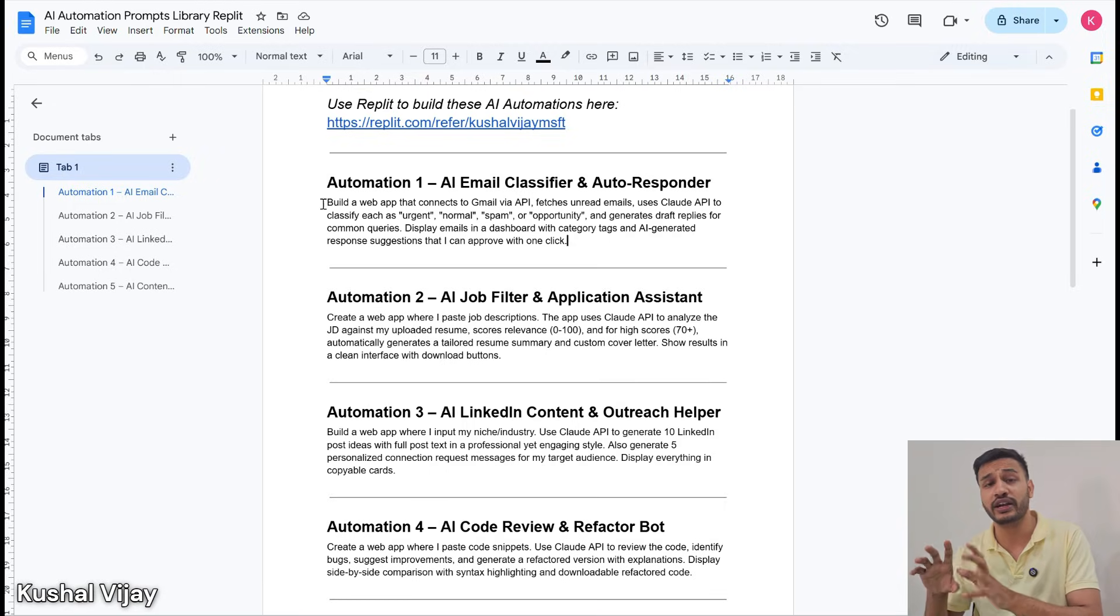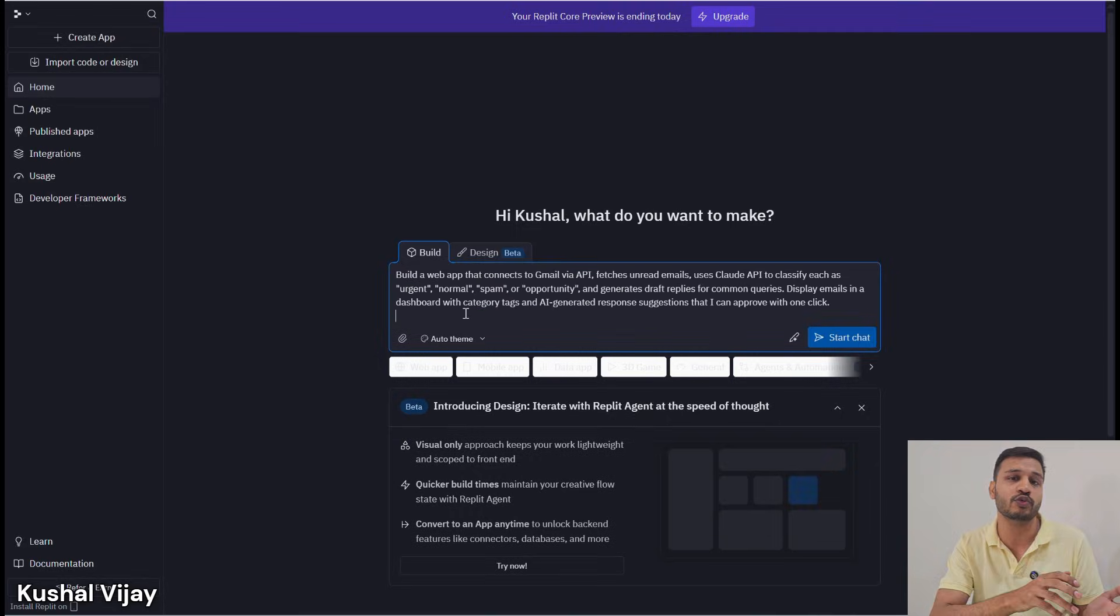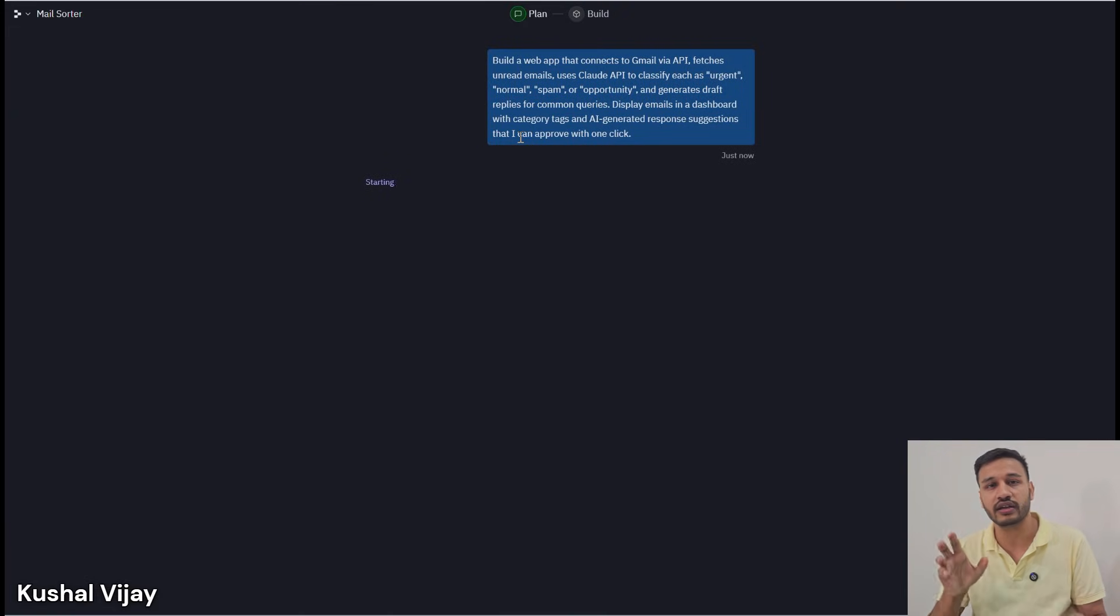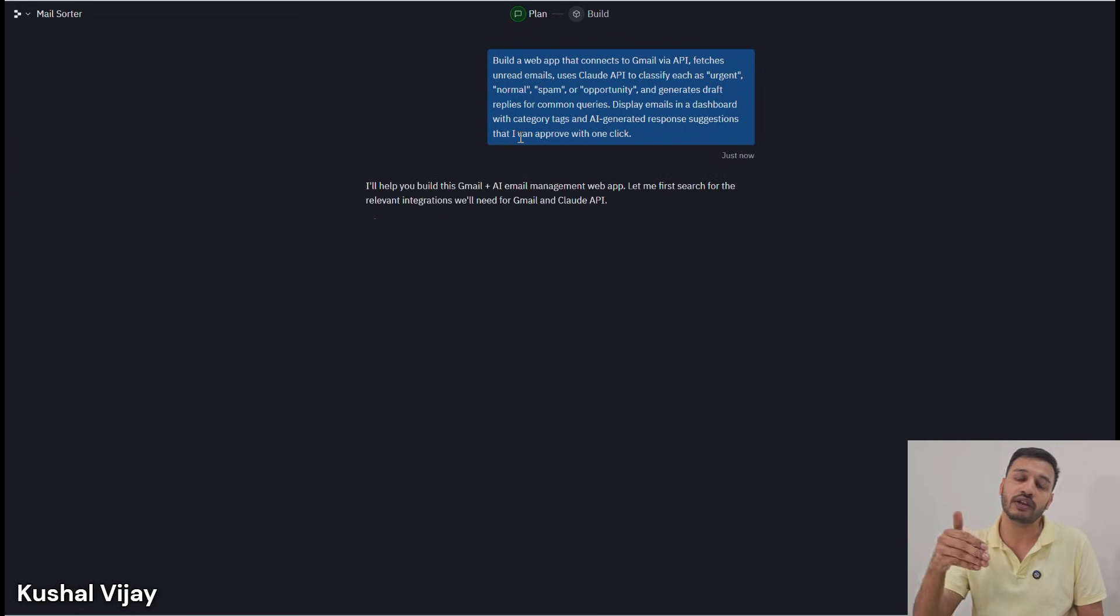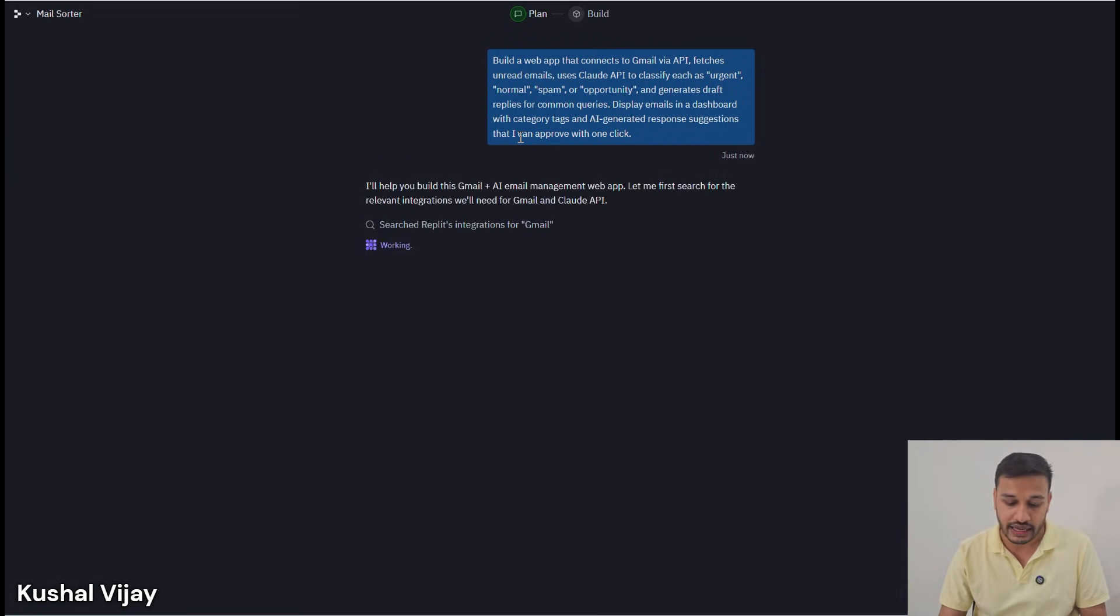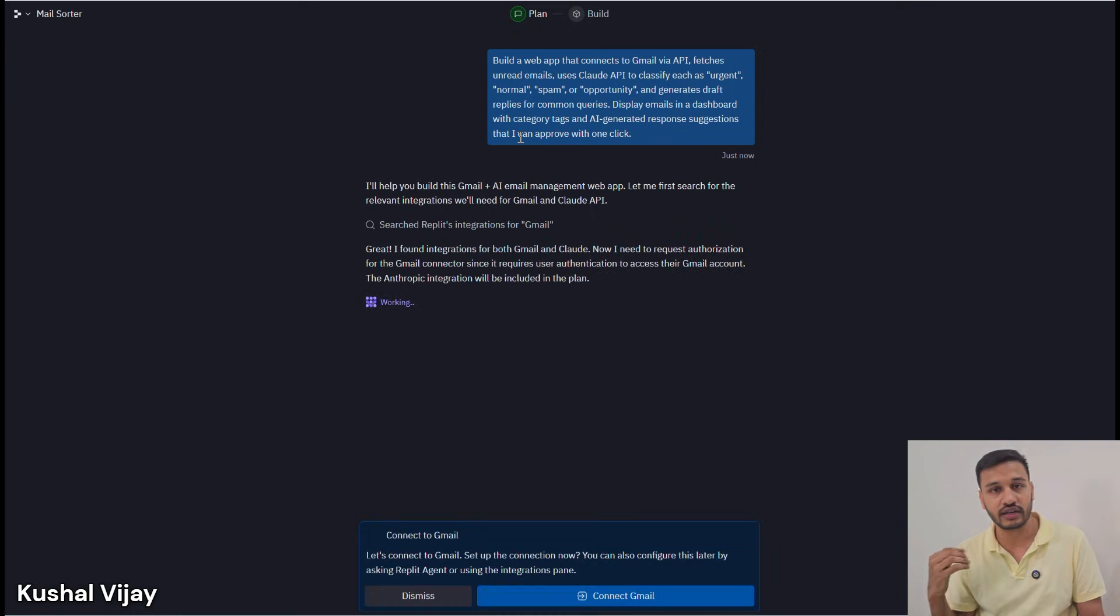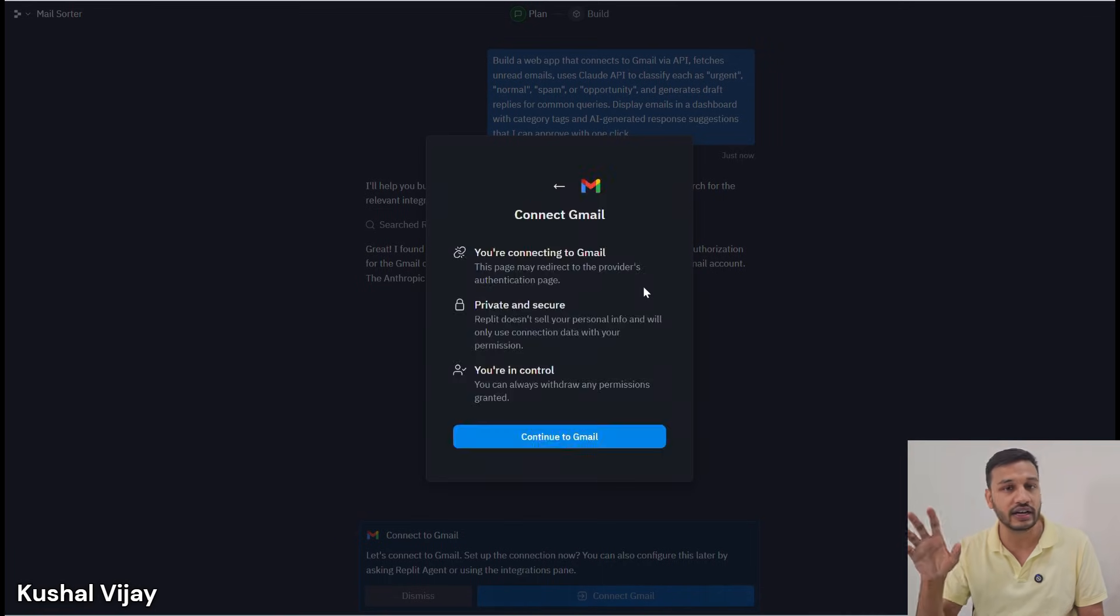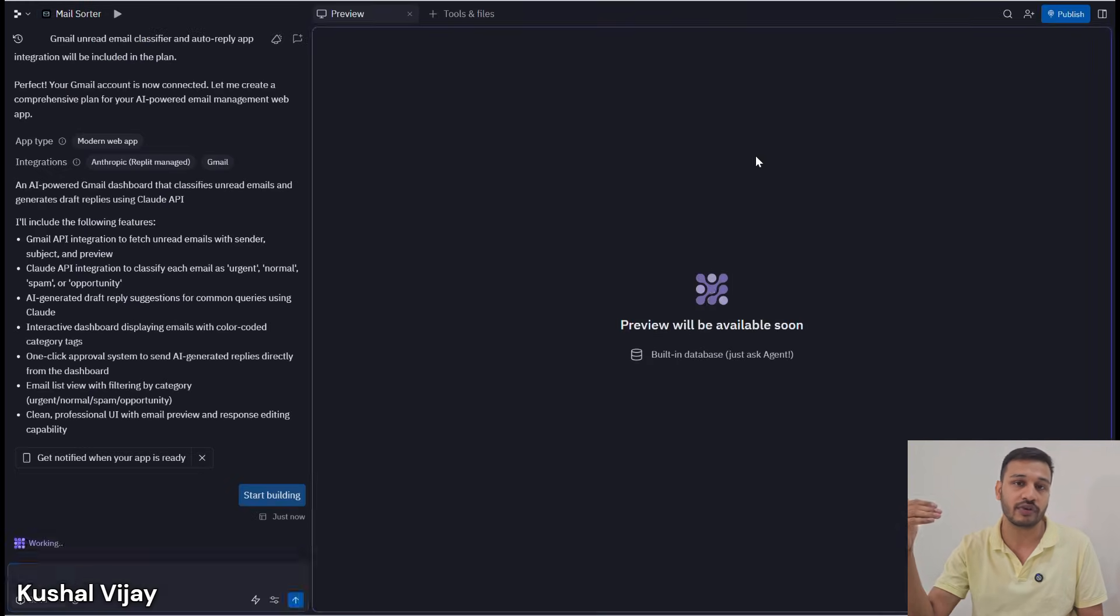The one I made is basic with all the generic facilities, but you can customize it as per your own needs. Instead of checking your emails continuously, you can just approve the responses that the Replit agent-built script has formulated for you.